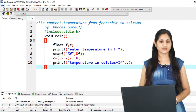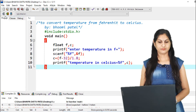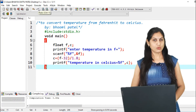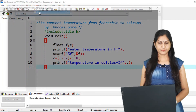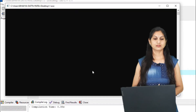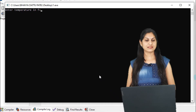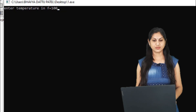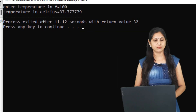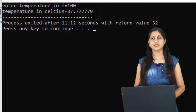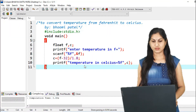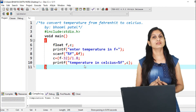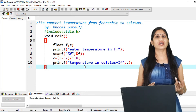Save this program first and then execute it. Compile — there are no errors. Run the program. The message says 'enter temperature in F.' I enter 100, and the temperature in Celsius is 37.7779. So here we have completed two programs: area of a circle, and temperature conversion from Fahrenheit to Celsius.